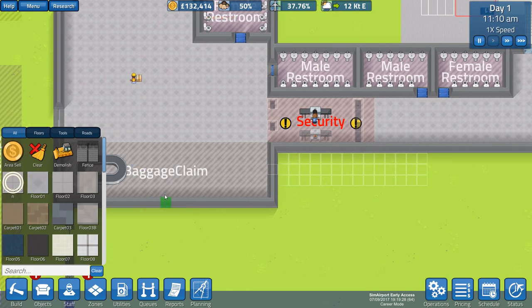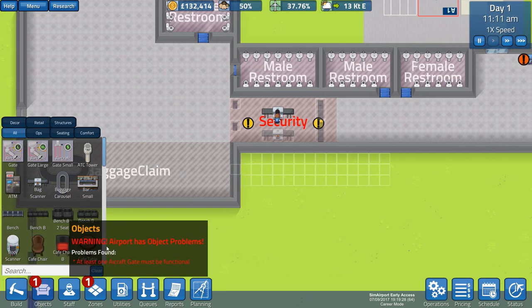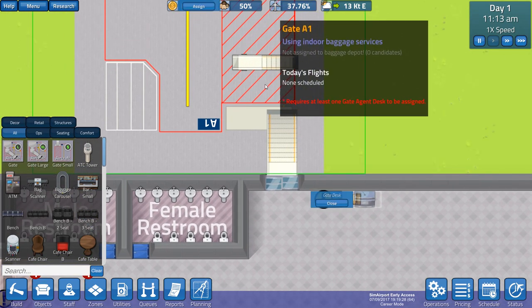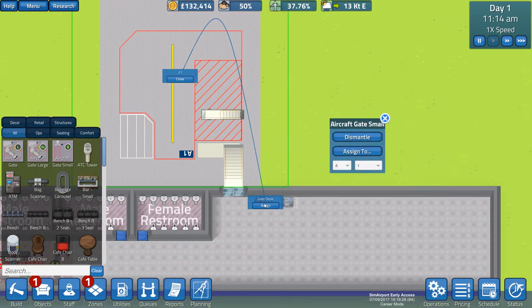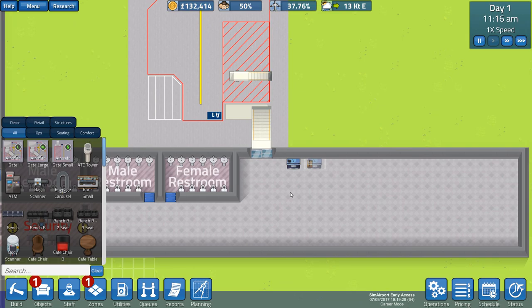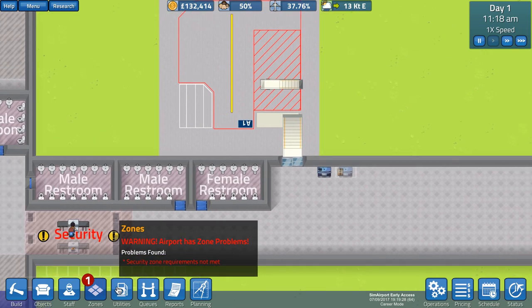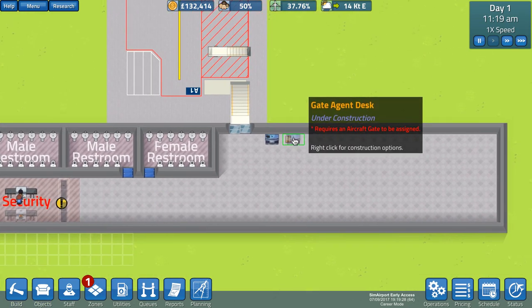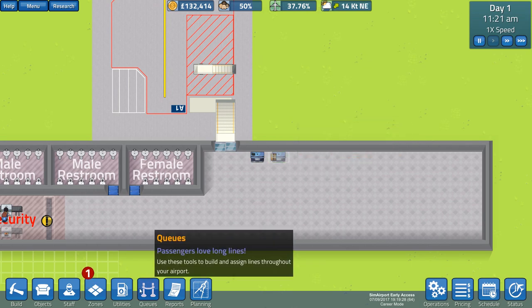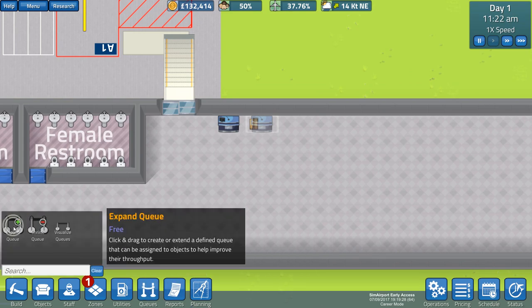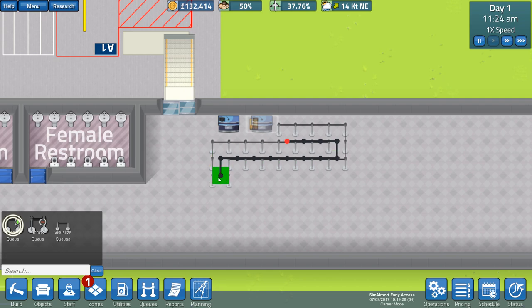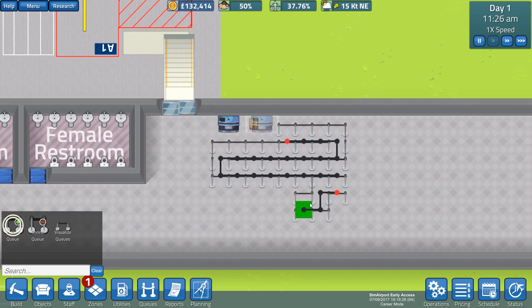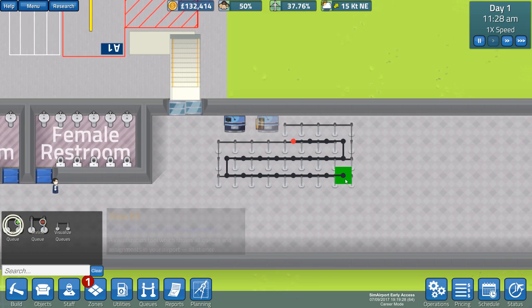We'll put that in foundations first. It's saying we must have at least one aircraft gate. We have an aircraft gate but it requires to be assigned to a gate. So we'll assign it to that gate. Should stop complaining now. Security zone requirements are not met. Well we've just sorted that out. We've got a second desk that requires a gate to be assigned to it but it's not constructed yet. So let's get that queue in.